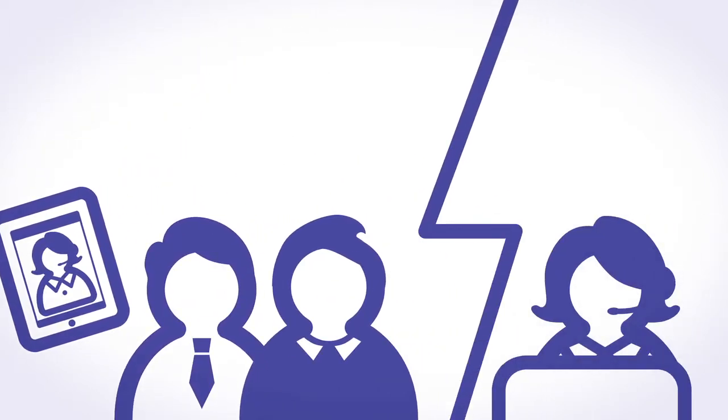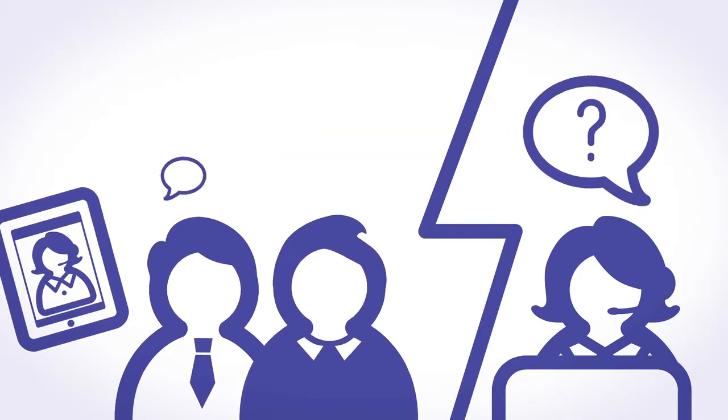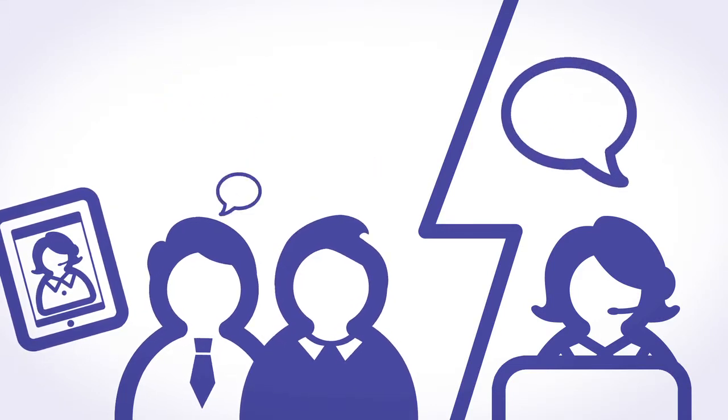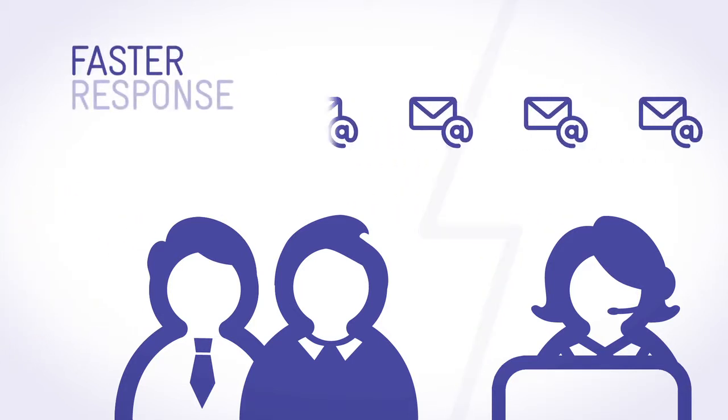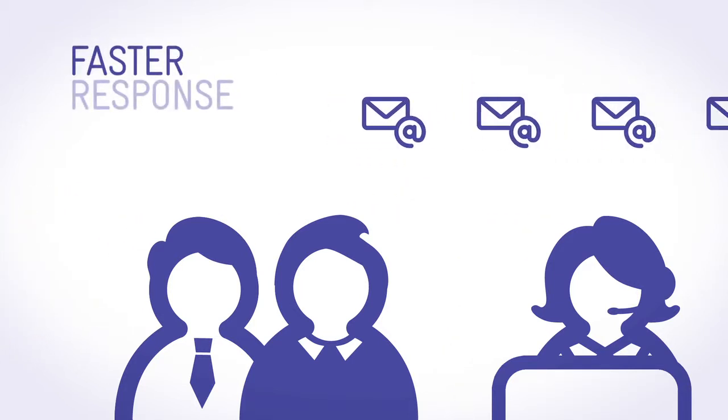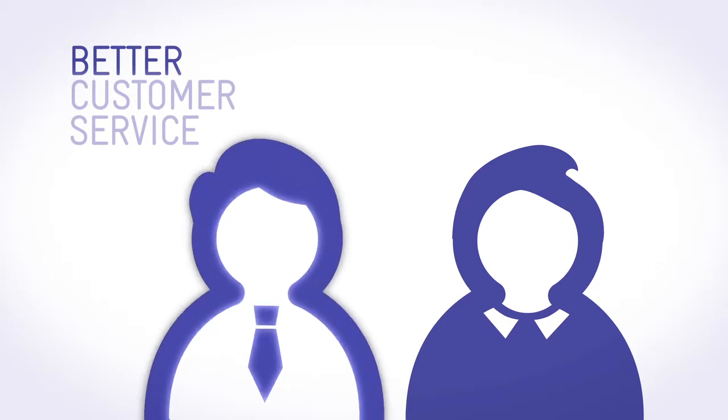Leonie can now see Tom, the client and what's on site. She gives accurate advice face to face, answering all questions and emailing relevant documents. This is great customer service and Tom makes the sale.